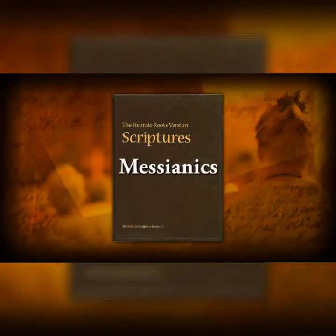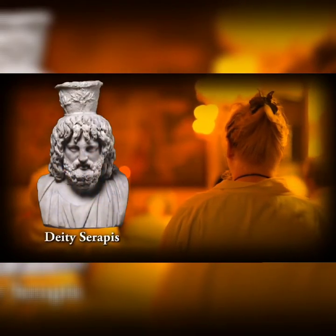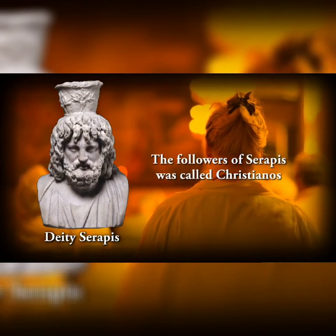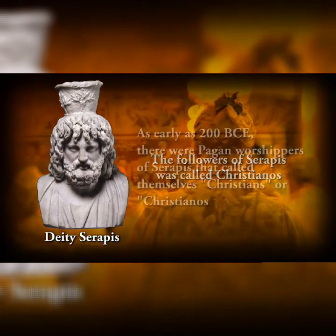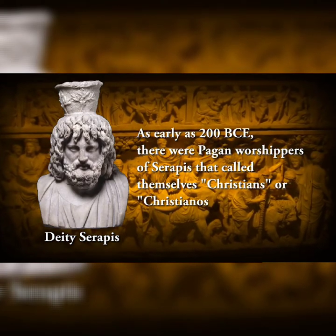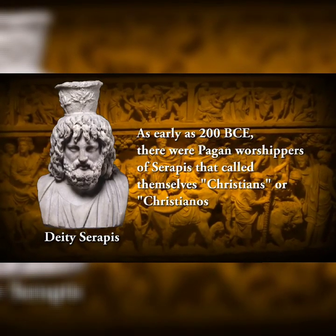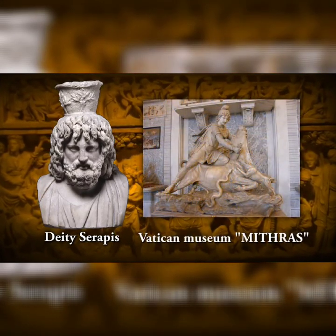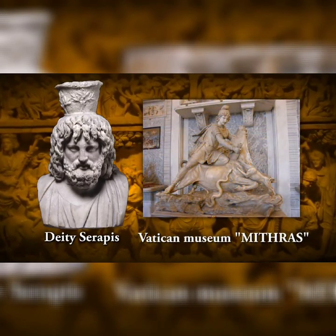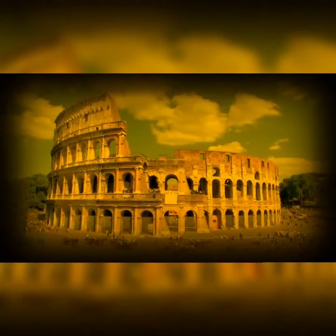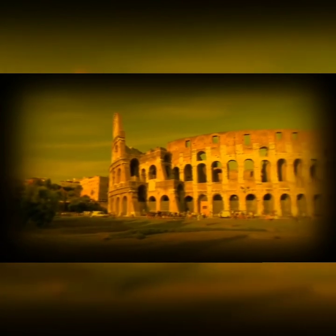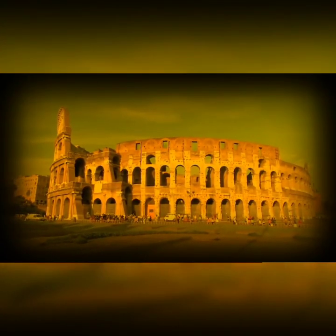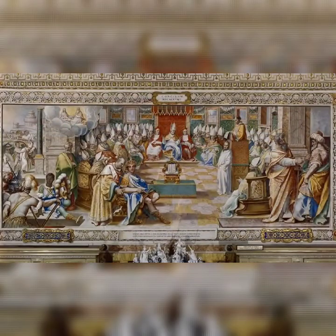Hebraic Bibles restored the word to Messianics. What most modern Christians don't realize is that there was a deity by the name of Serapis whose followers were called Christianos, Christians. As early as 200 BCE, there were pagan worshippers of Serapis that called themselves Christians. At the Vatican, this statue of the Roman pagan deity Mithras with the words Christos Mithras.